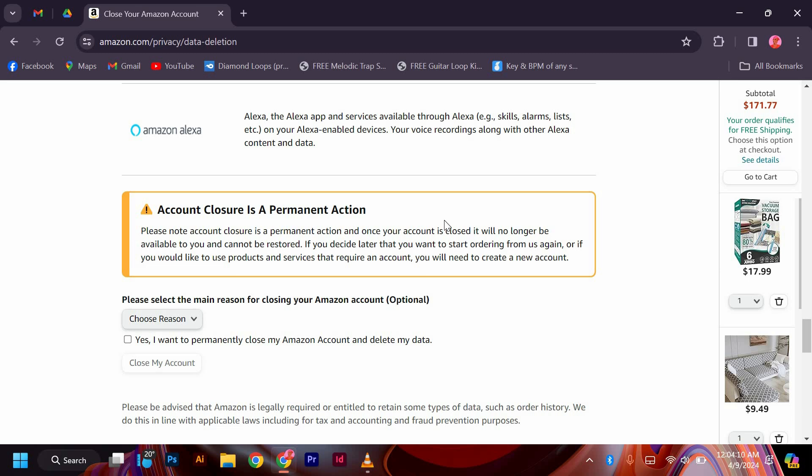Keep in mind that once you delete your Amazon Jobs account, you will lose access to all associated data and information. Make sure to download any important documents or records before deleting your account.